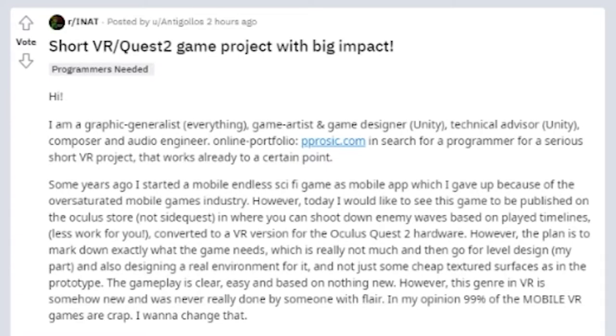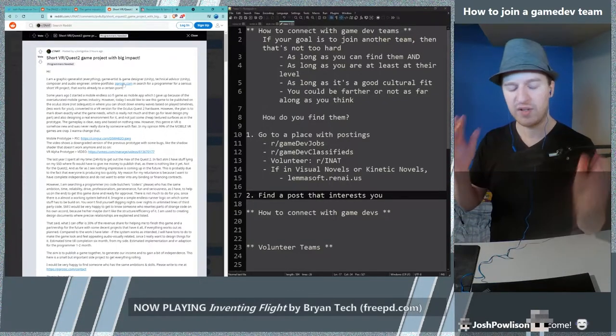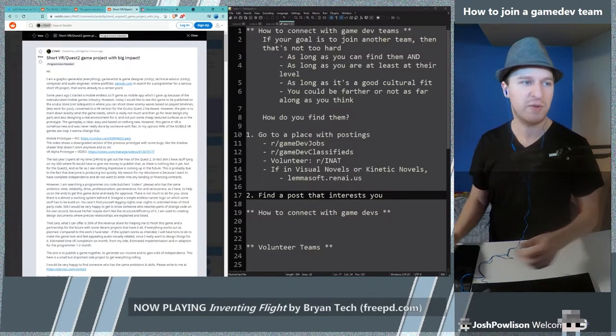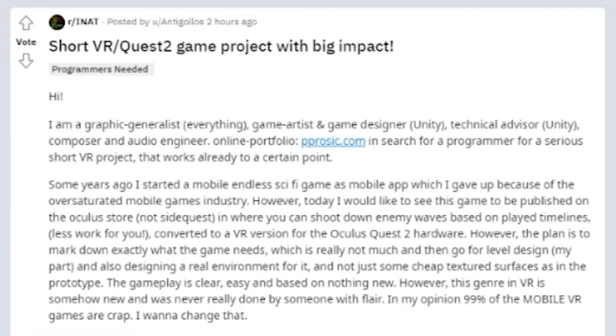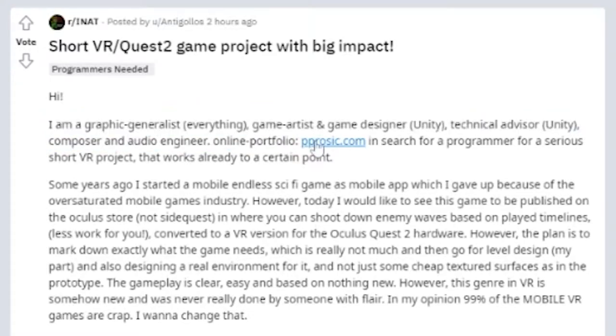Hi I'm a graphic generalist, everything, game artist and game designer, Unity, technical advisor, composer and audio engineer. Online portfolio. So this is great. I'm really happy that they showed the online portfolio because somebody saying that they're all these things doesn't mean that they are.